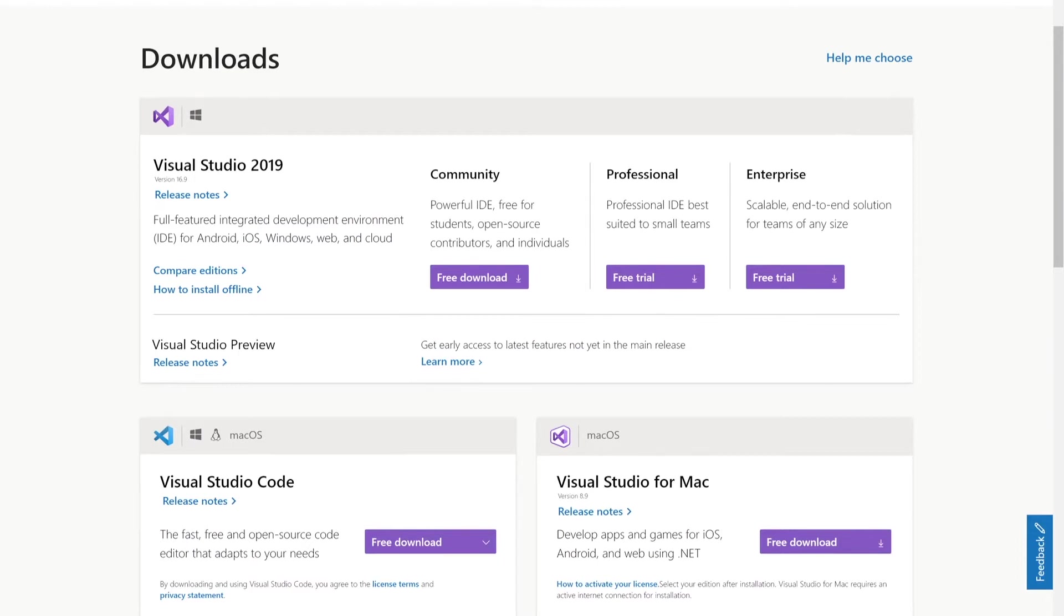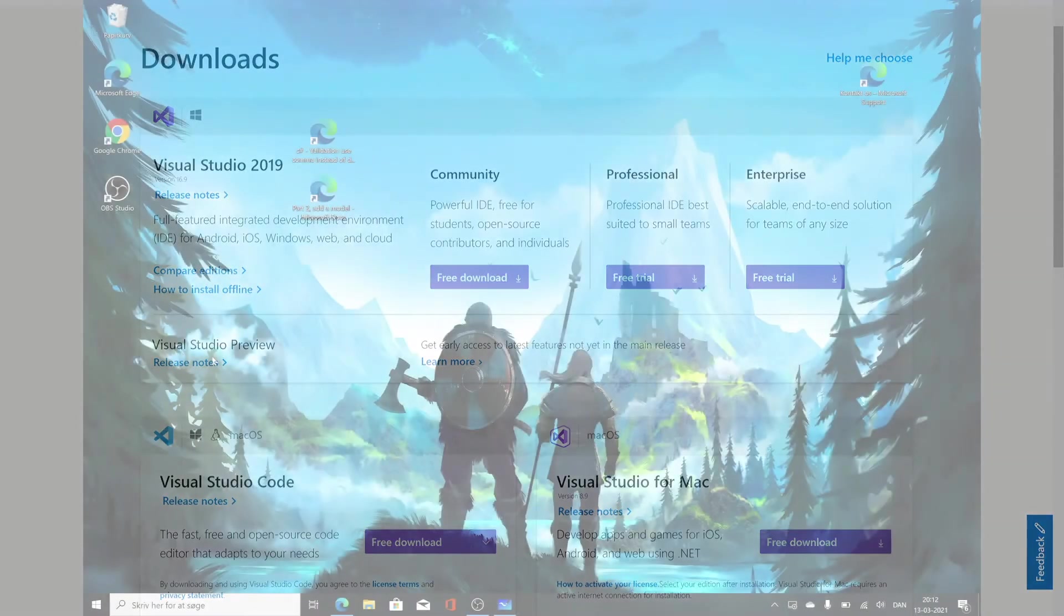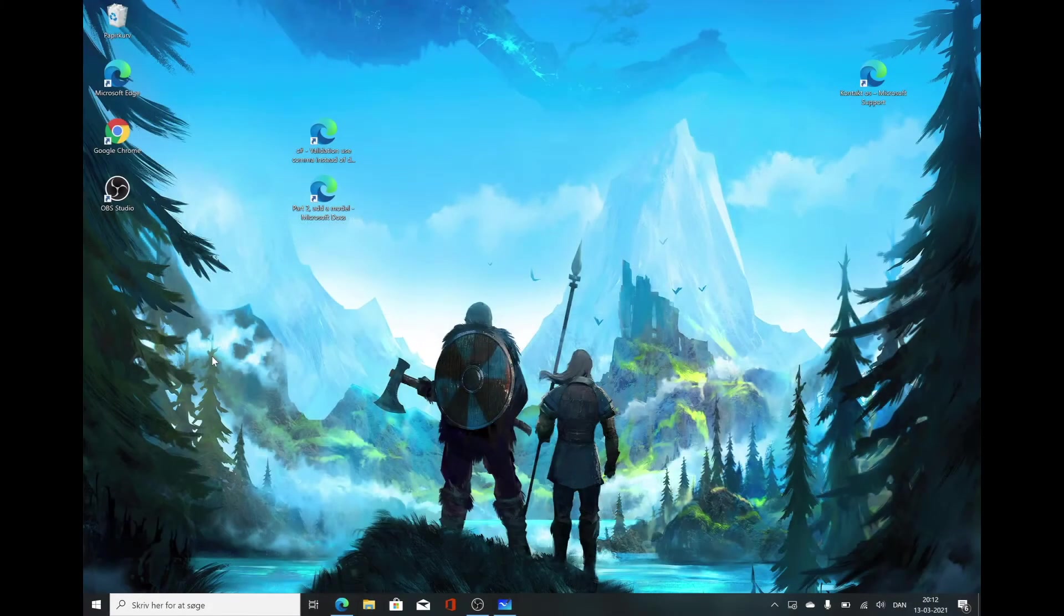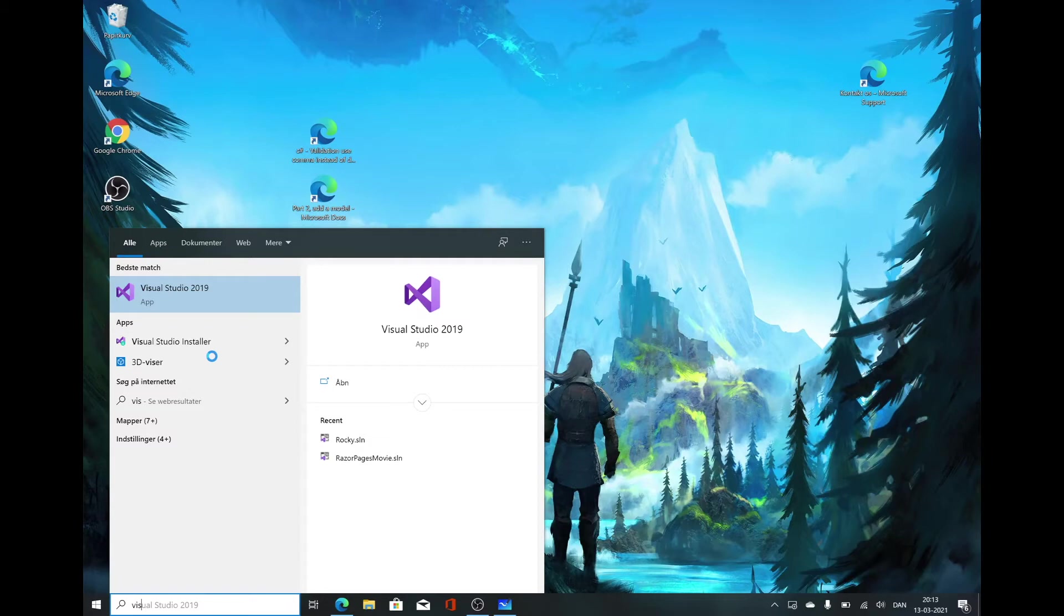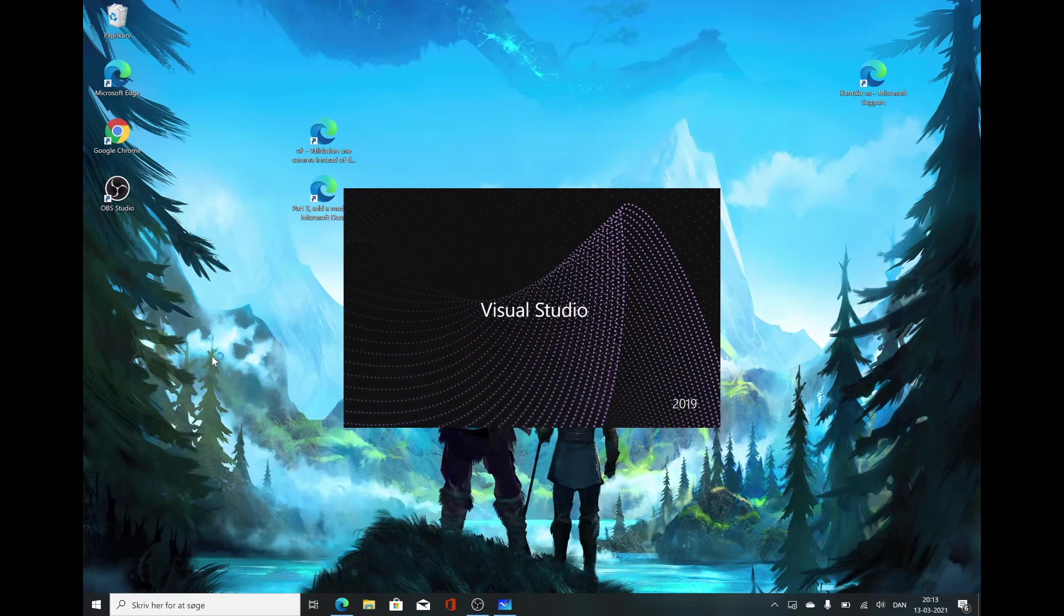It will ask which parts of Visual Studio you want to install. I've already installed mine, so I can't show you. But basically, you just want the web parts, the MVC, the .NET Core. You don't need the iOS or Android parts. You can always add them later. After you've installed Visual Studio, you can open the search bar, type in Visual Studio, and you should have the program installed on your machine.